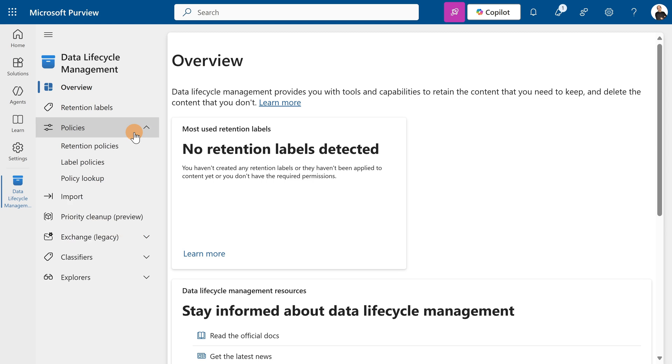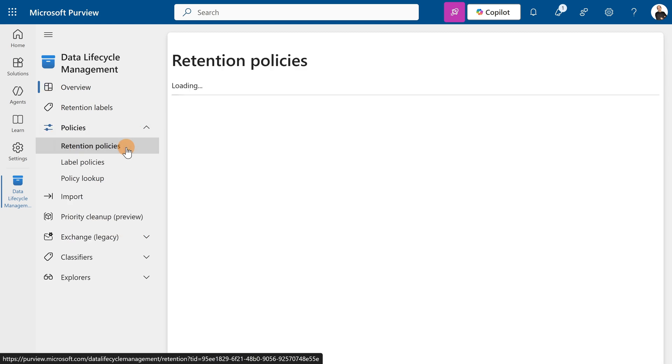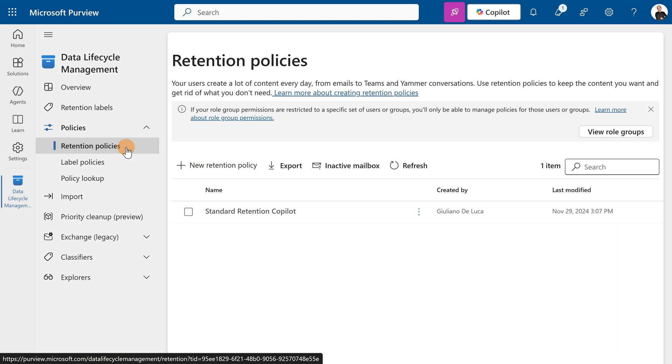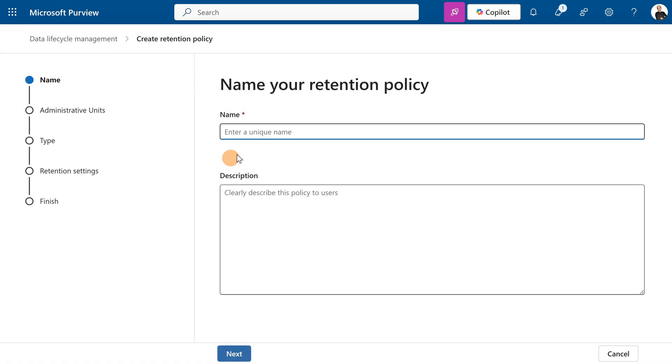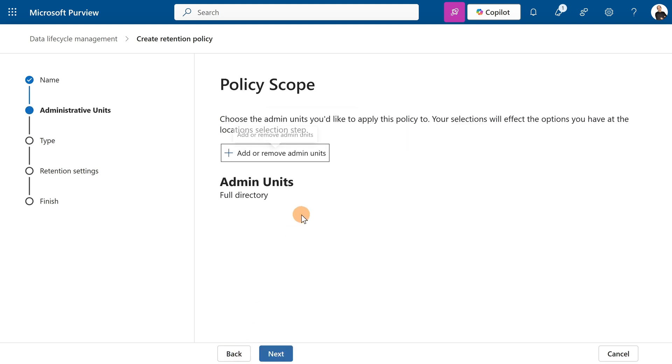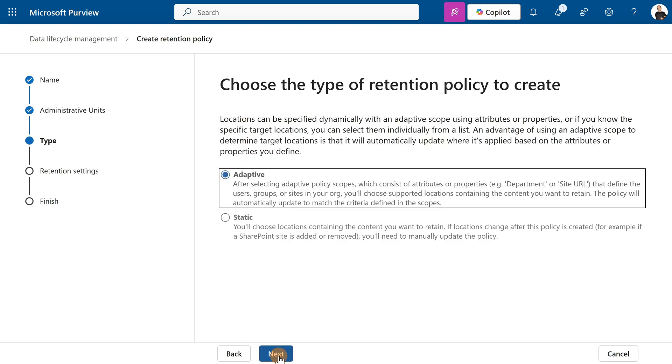What I want to do here is create a new retention policy. For that reason I'm going to select Retention Policies in this menu. Let's create a new one called Copilot Policy. I want to have the full directory, not specific admin units, so I'll target the full directory.